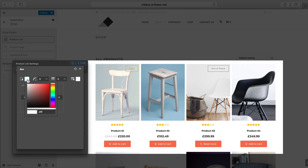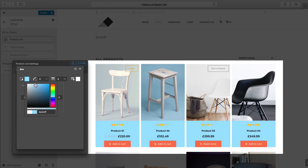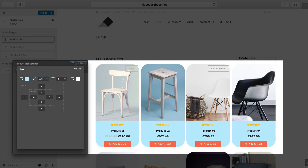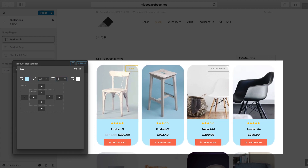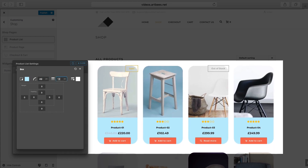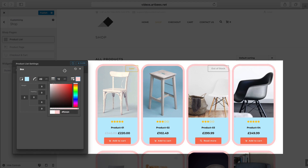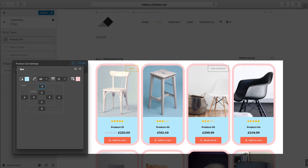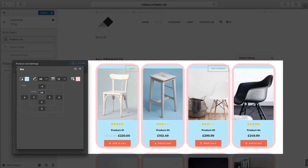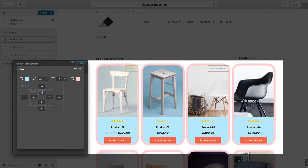To customize the box, click this button. As you can see, we can apply a background color, adjust the radius, or even add a border. We're not seeing the border because the default color is white, so let's change it — and here it is. It's also possible to set the different margins and paddings for the box.